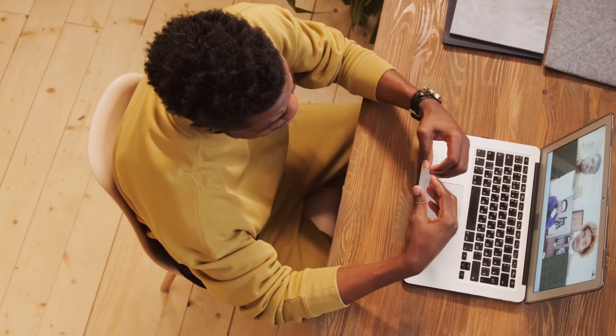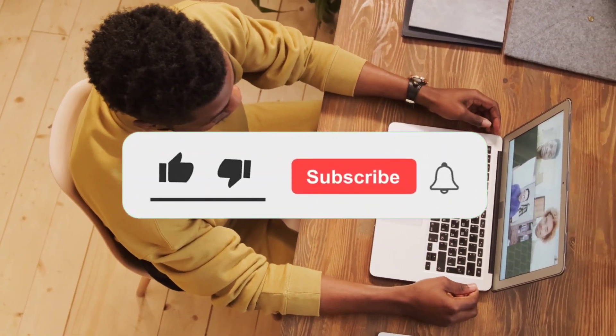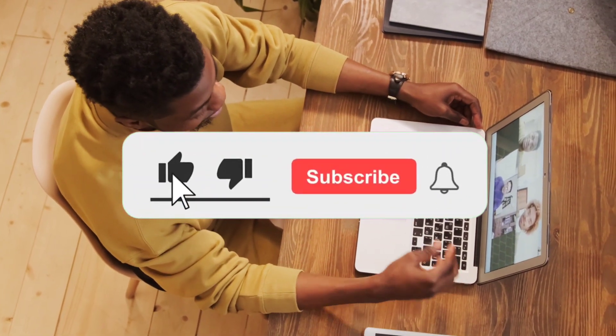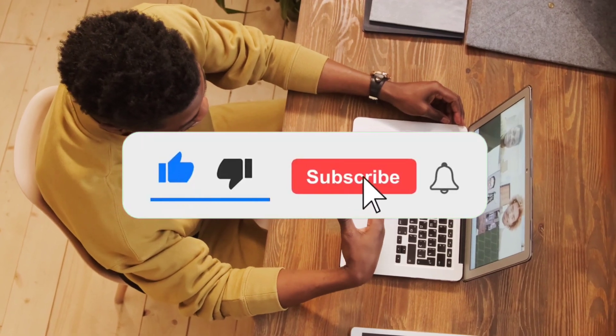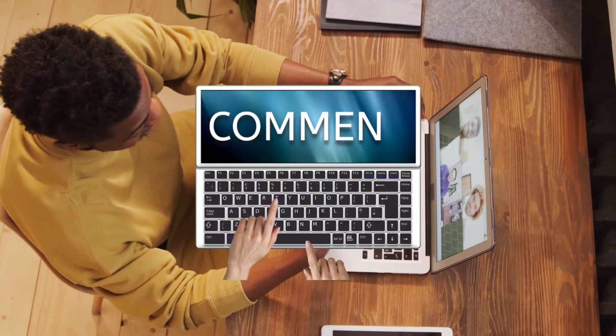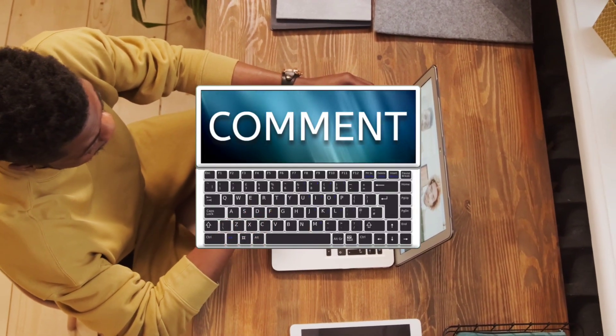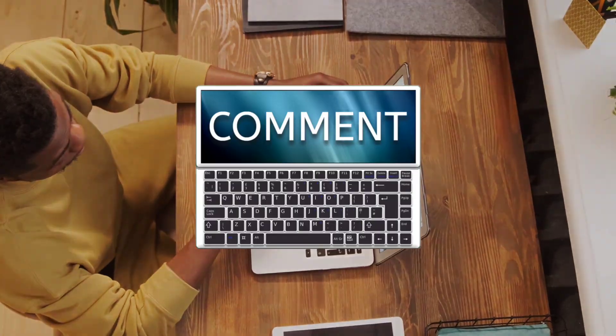So before we move on to this video, make sure you subscribe to the channel, hit the like button, turn on the notification bell, and if you have any questions, make sure to leave them down in the comment section below. So without further ado, let's get right into this video.